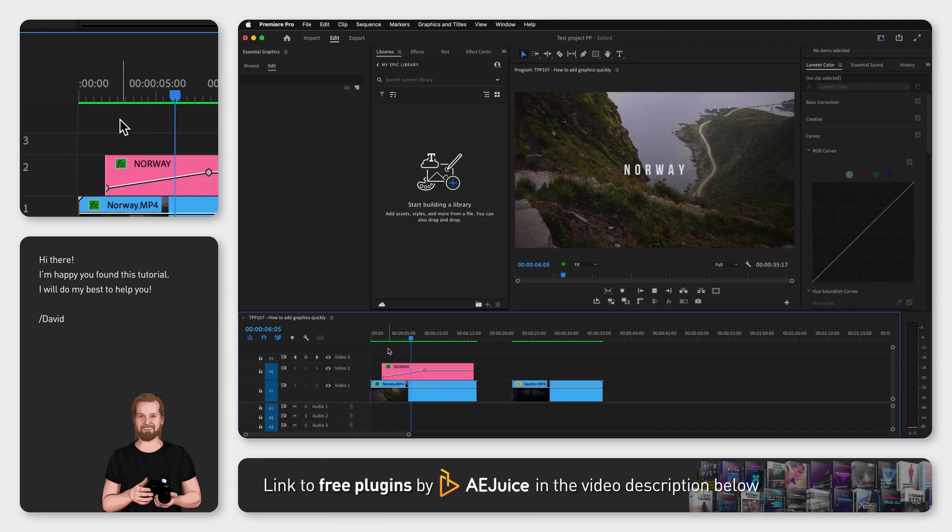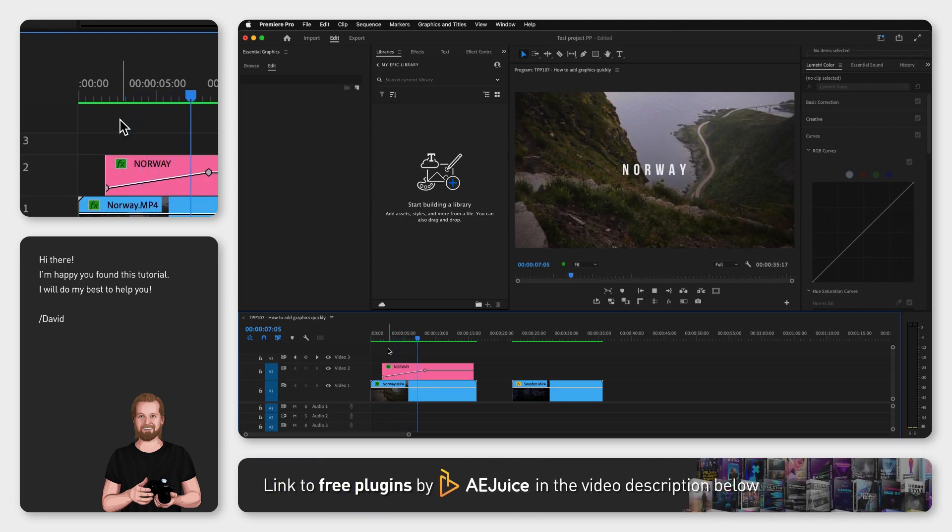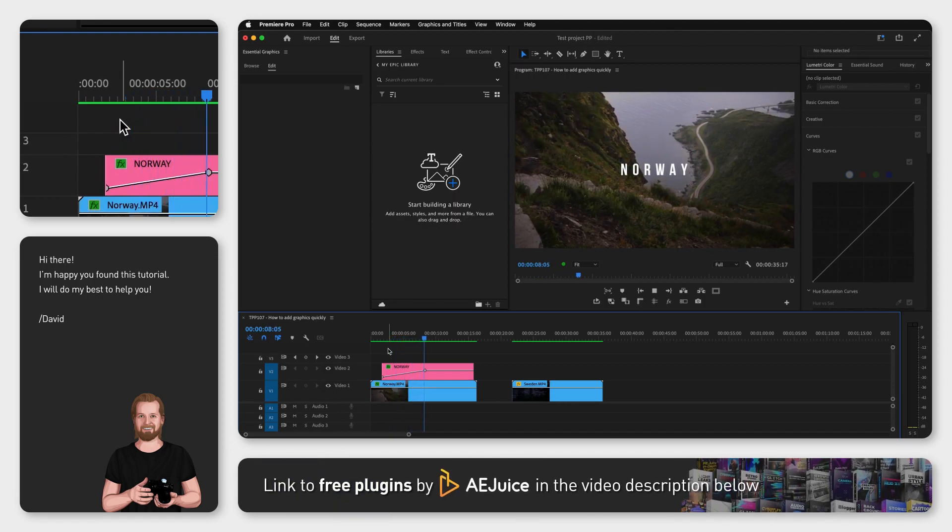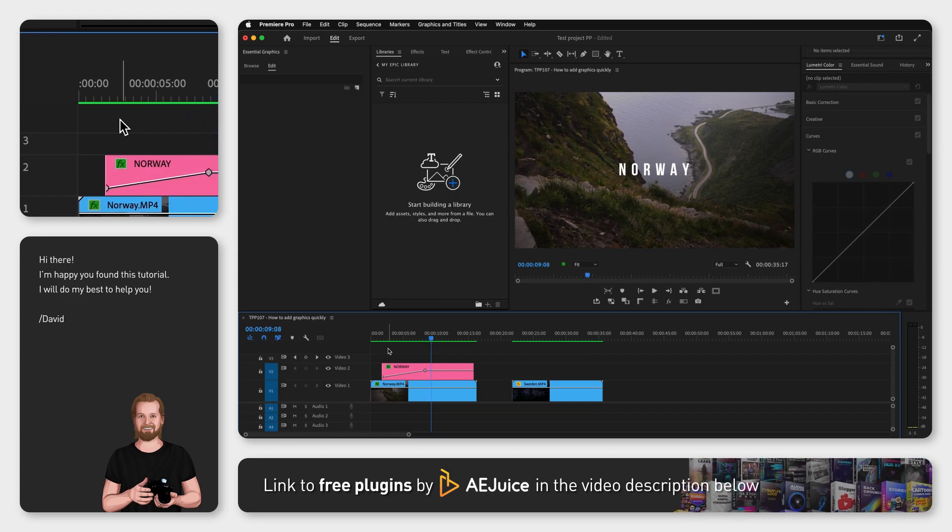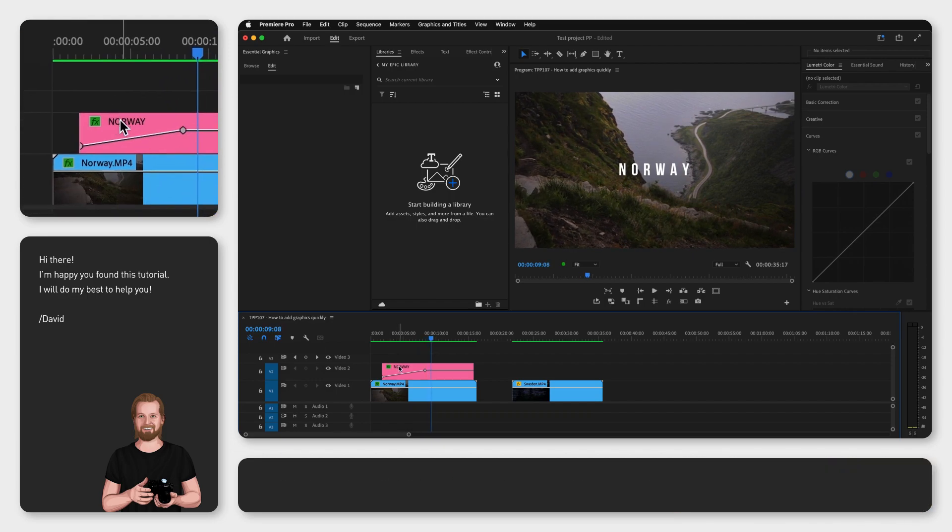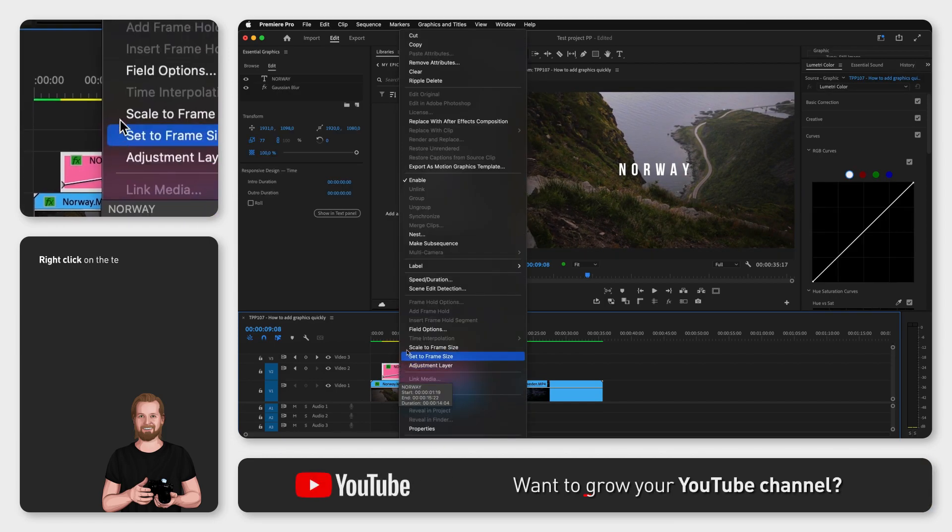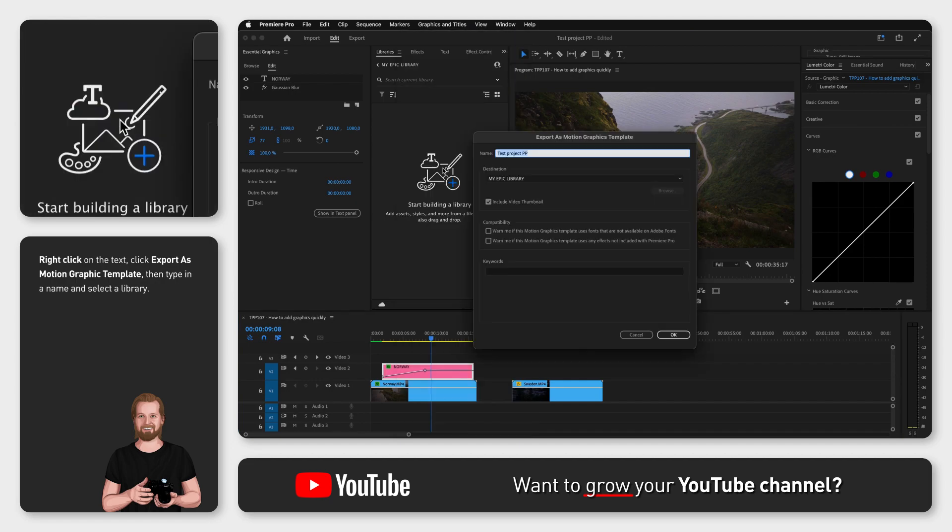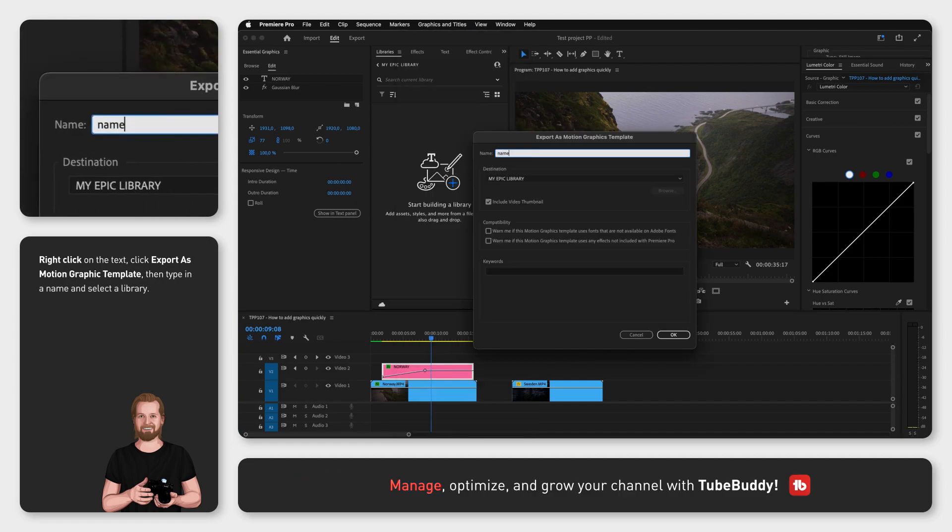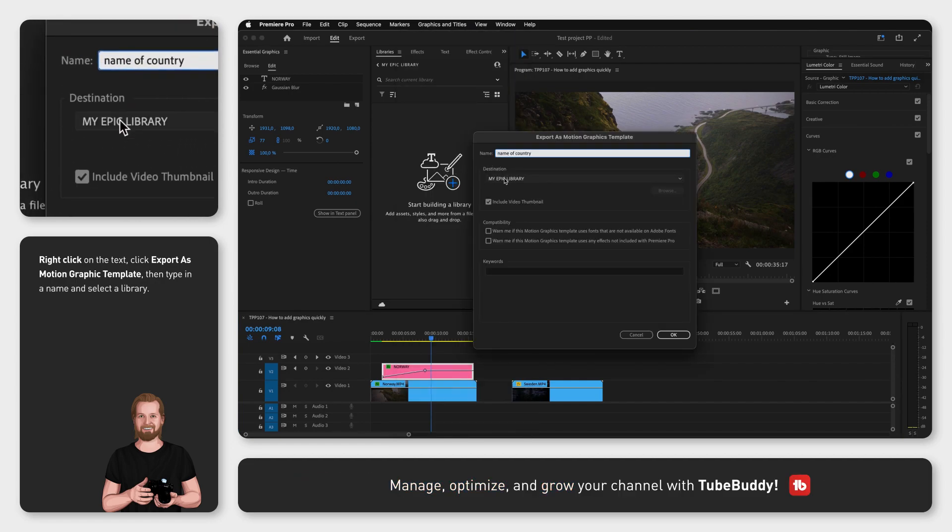A quick and easy way to do this is by saving this text as a motion graphic template or MoGurt. Just right click on the text, click export as motion graphic template, type in a name, select a library and click OK.